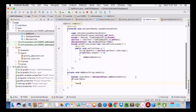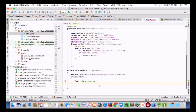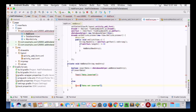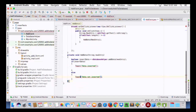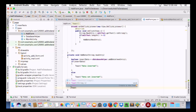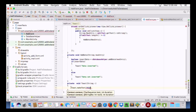If the insert is successful we will create a Toast message saying 'Data Inserted', and if it is not successful we will show 'Data Not Inserted'.